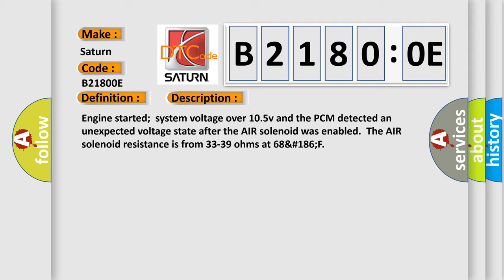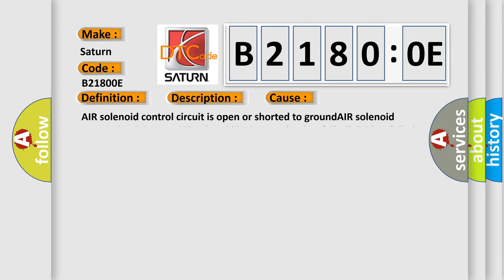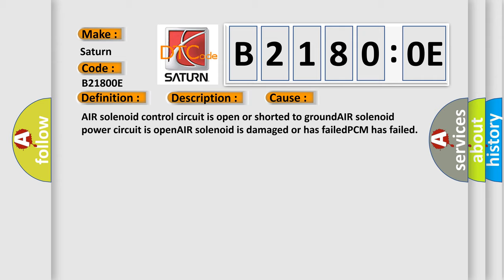This diagnostic error occurs most often in these cases: Air solenoid control circuit is open or shorted to ground; Air solenoid power circuit is open; Air solenoid is damaged or has failed; PCM has failed.